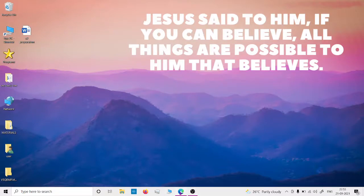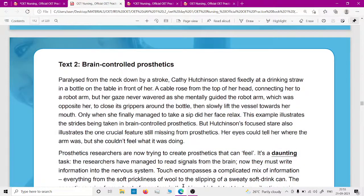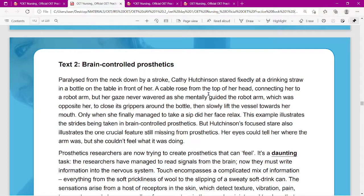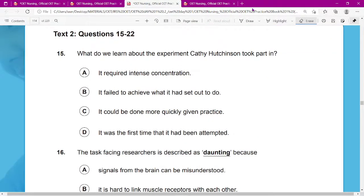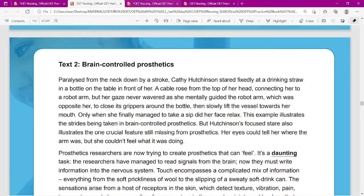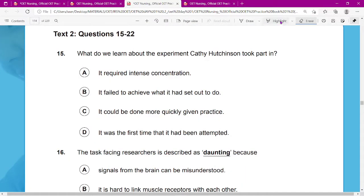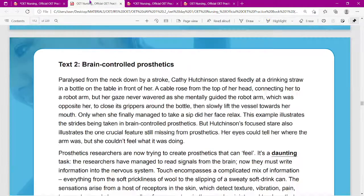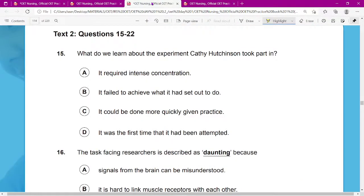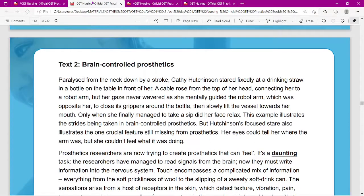Hello all, today we will be doing a reading section. This is the question — I won't be repeating it. You can take this question along with this passage one by one. I will be showing you the first question. This is the passage. I have already shared the materials with you; if you don't have them, please get them before listening to the explanation.